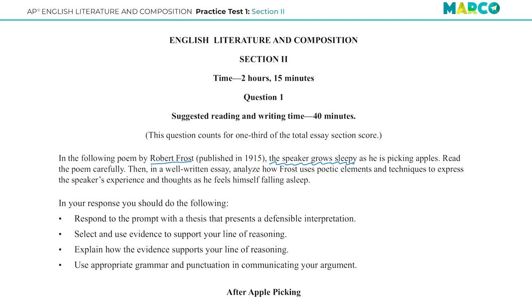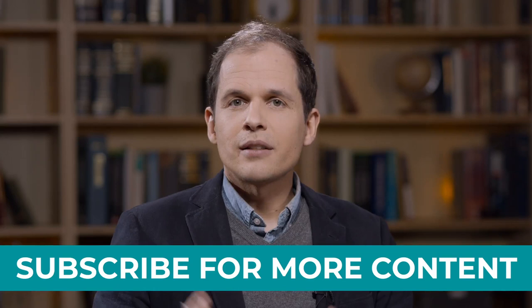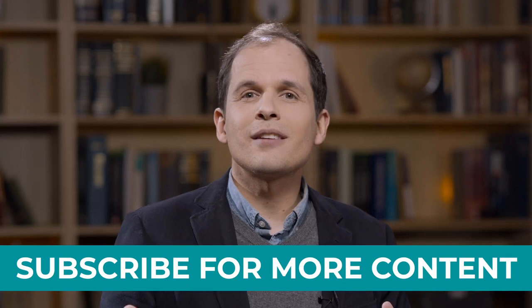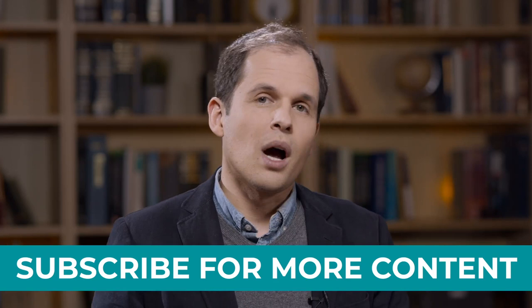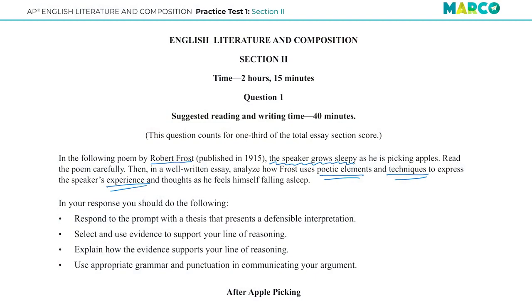I'm going to read the poem carefully. Then, in a well-written essay, I analyze how Frost uses poetic elements and techniques. What's interesting is that it's really kind of vague — any elements or techniques. It's not just metaphors and similes and rhyme schemes; it's anything he does. If he changes tone, if he switches from first person to second person, if he surprises you and makes you laugh — all of those are techniques and elements he's using to accomplish his purpose. As I'm reading, I'm not just thinking of devices or fancy words memorized in AP Lit class. I'm looking at all the things he does to express the speaker's experience and thoughts — the character in this moment, falling asleep, picking apples, thinking his character thoughts. I've got to get inside of that, figuring out what elements and techniques get me there.